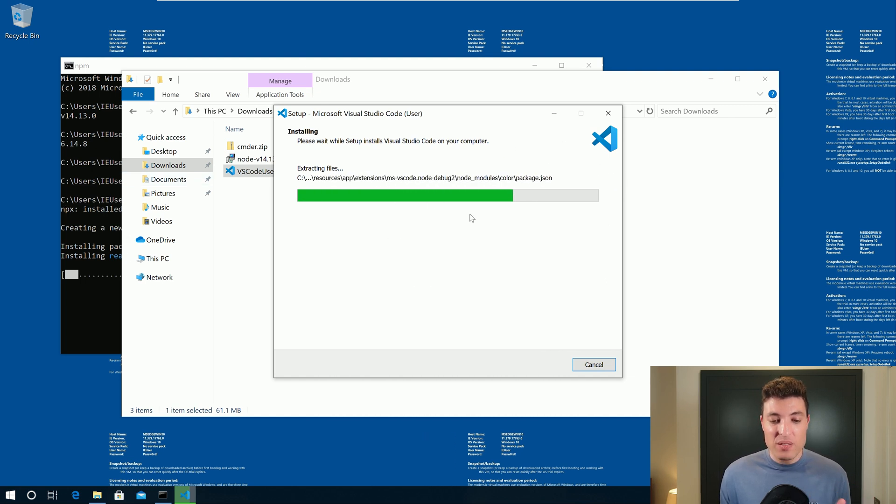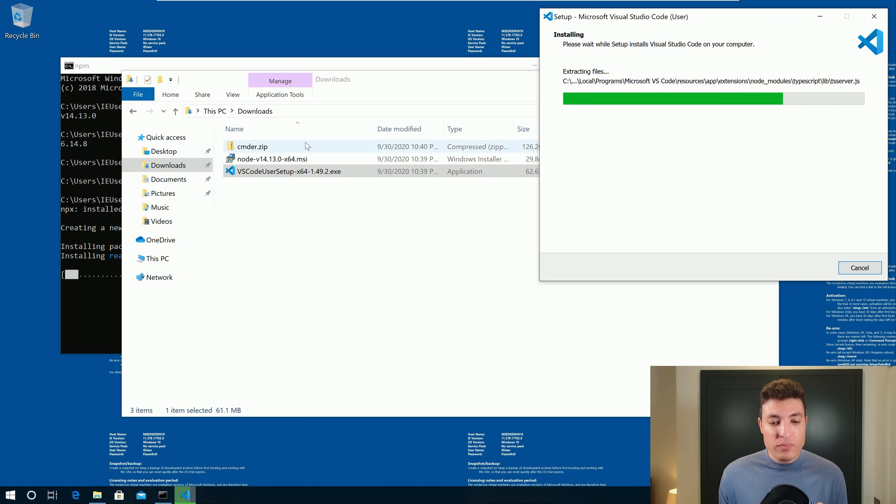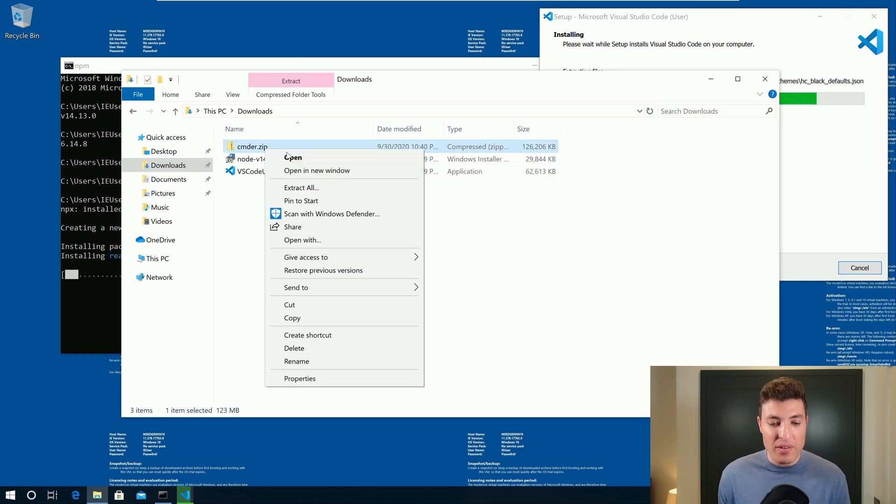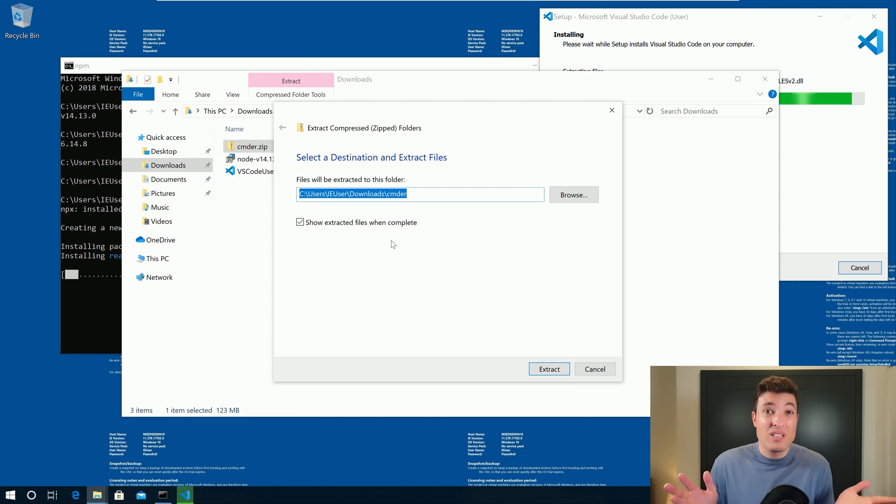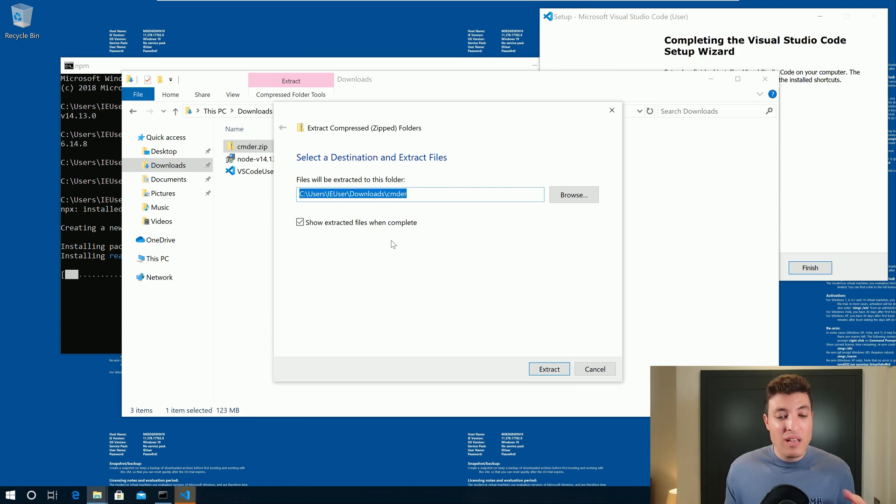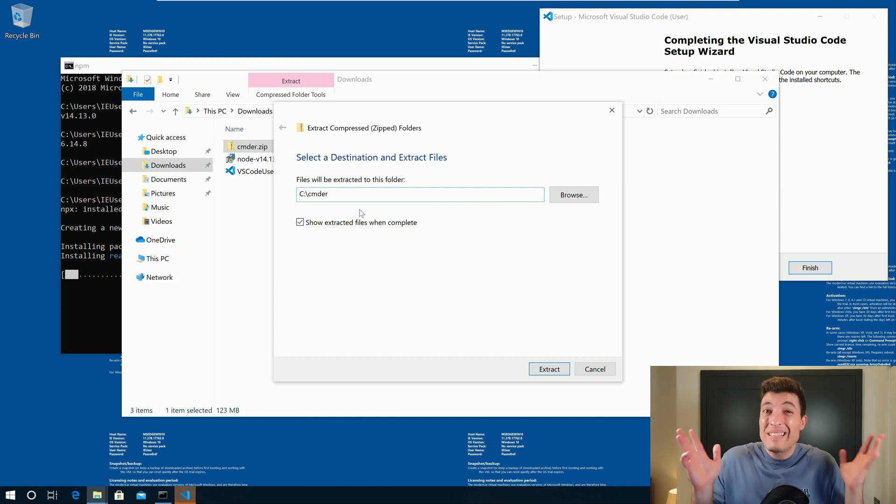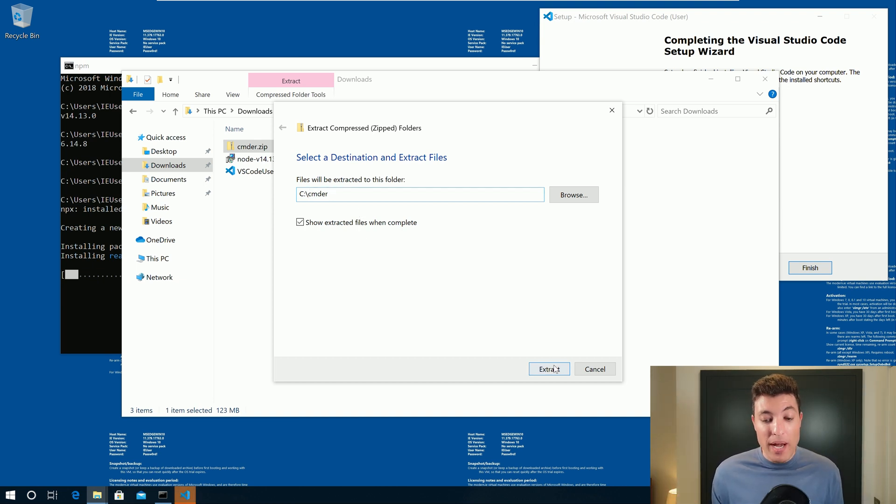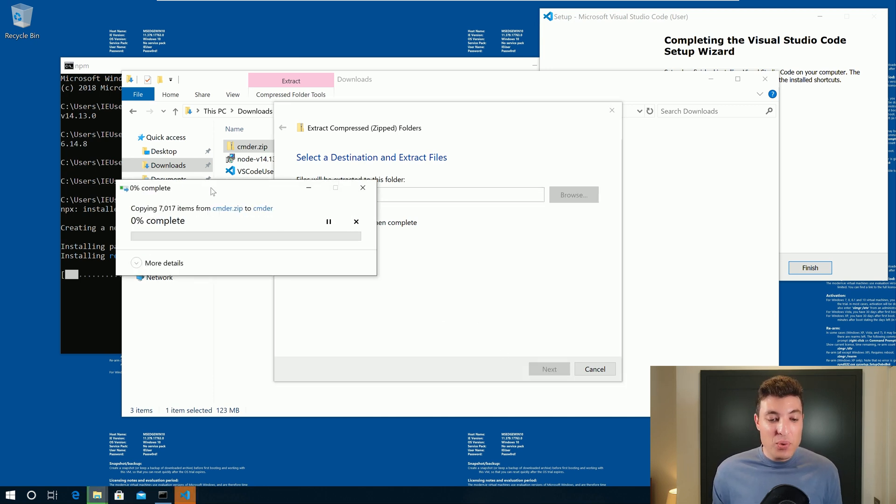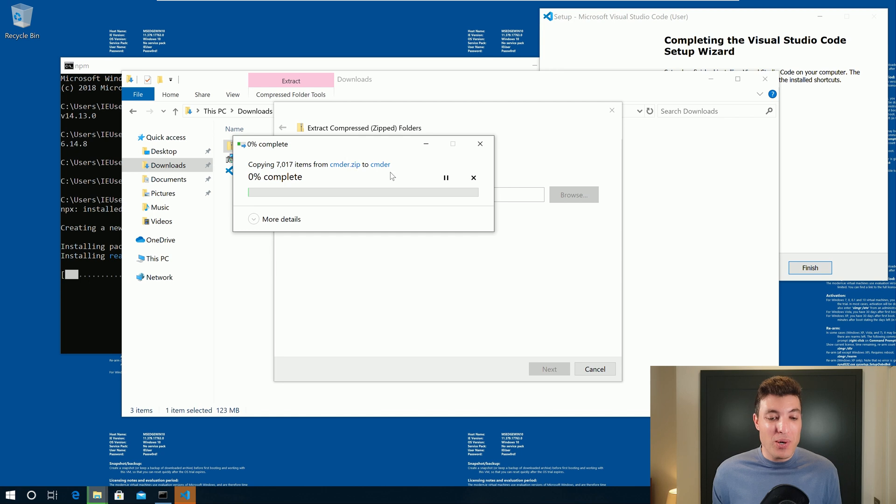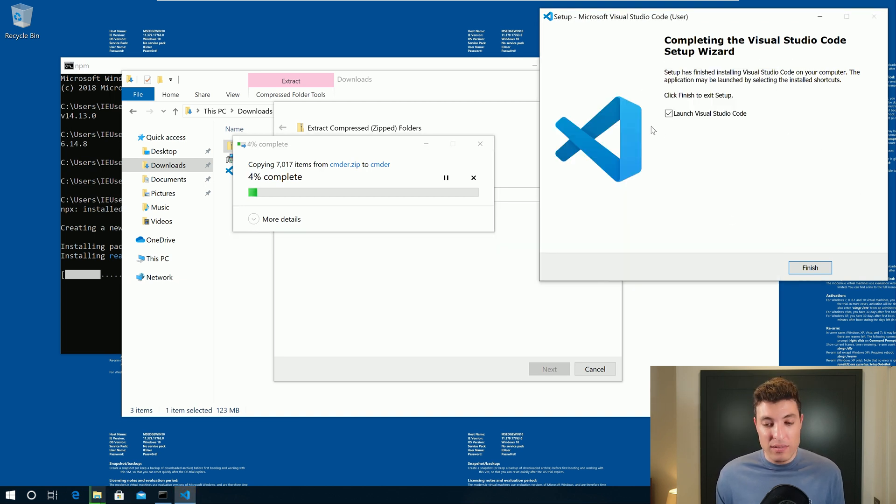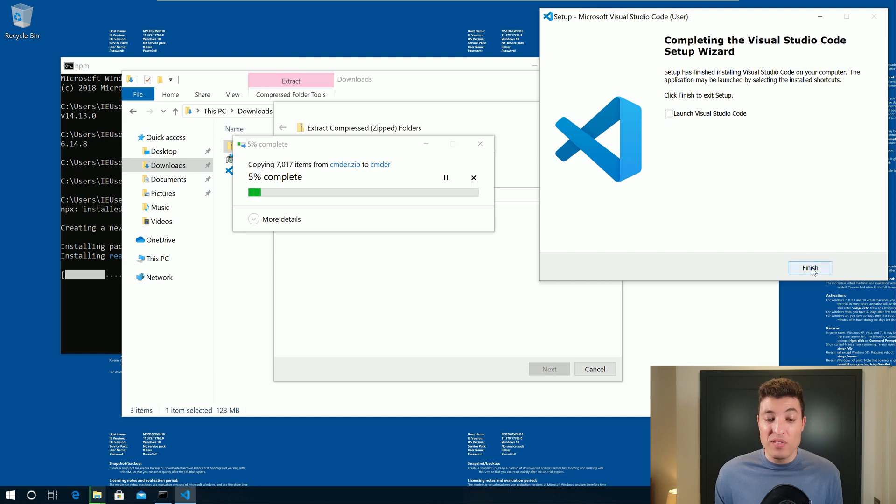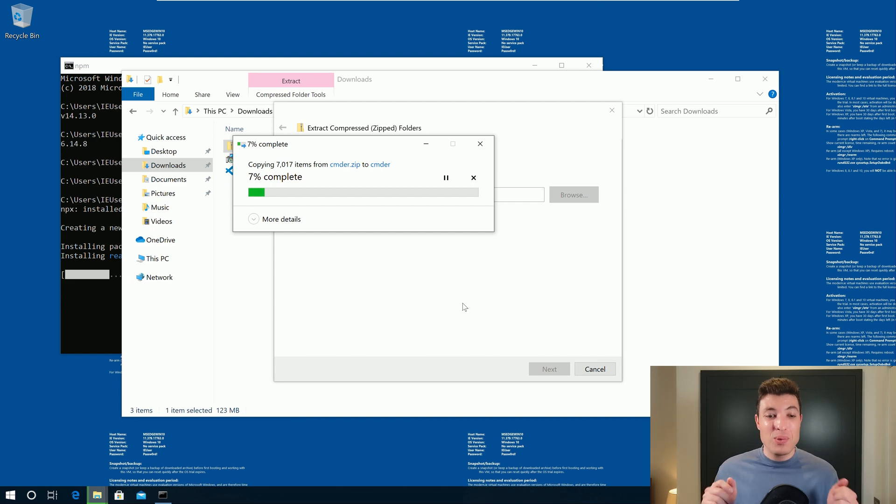So when this one finishes, we can start also to go to our Cmder and we will extract Cmder to a folder that you want it to be installed. I usually just put Cmder on the root of my C partition, but you can put it anywhere you actually want. So I will click extract and this one will also be slow. So now we have two slow processes running. We have the extraction of Cmder. We have our React application being created and Visual Studio Code already installed. I will not launch Visual Studio Code. I will finish. And when these two processes are over, I will come back to you to show you the last few details.